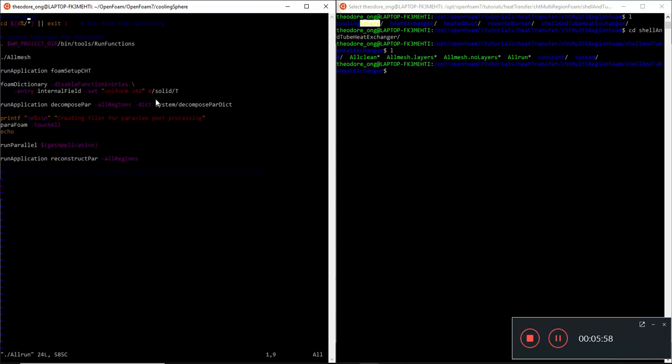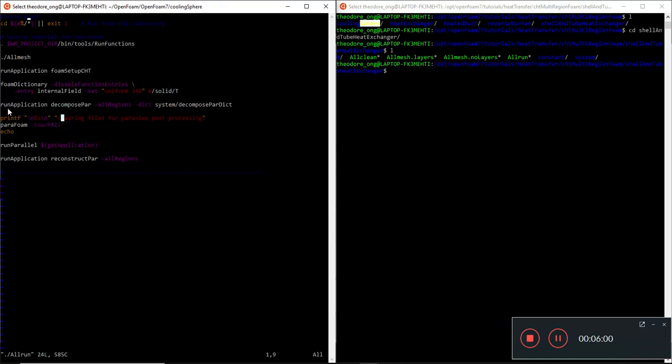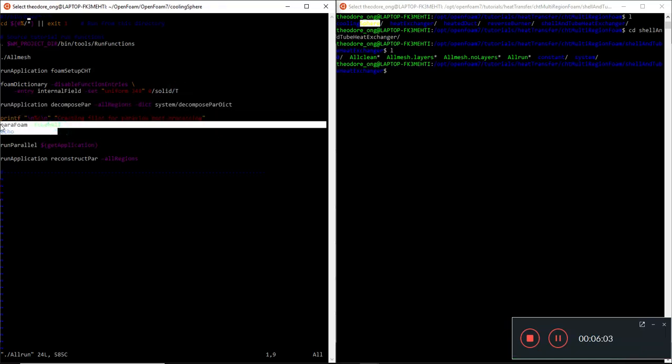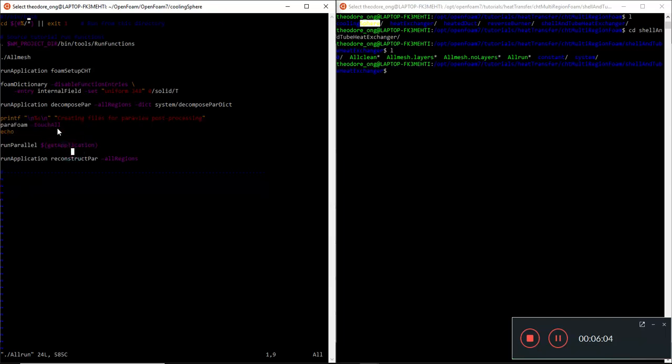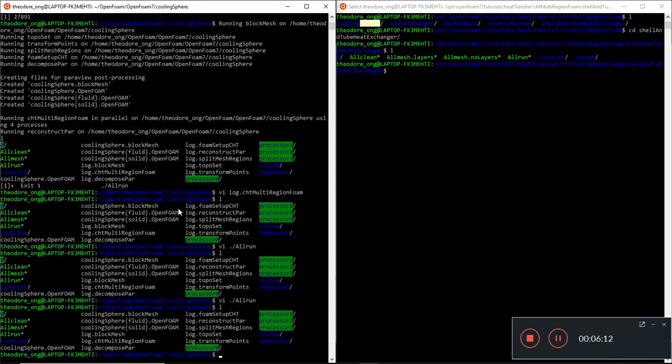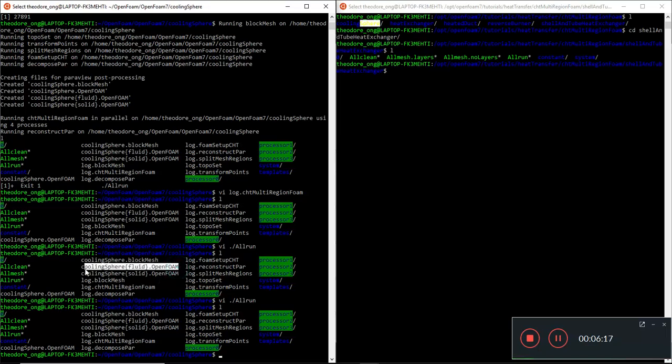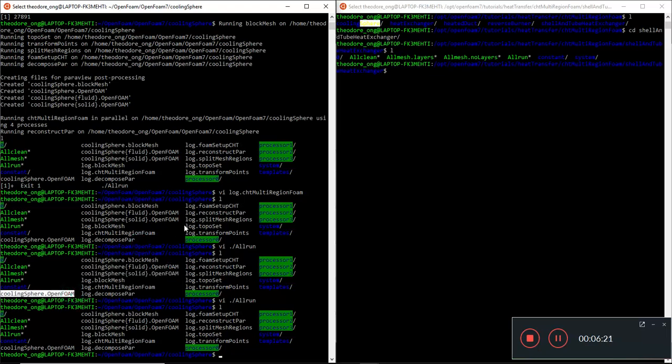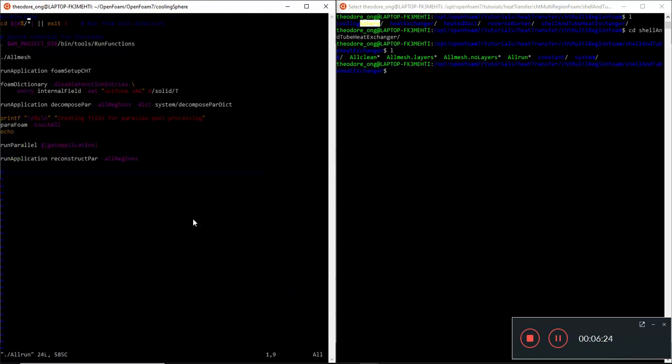This will copy the zero directory file from perhaps one of the templates and set up from the templates. Then you run decompose parallel and you run parafoam, which is basically just doing a touch. It will give you fluid.OpenFOAM, solid.OpenFOAM, and coolingSphere.OpenFOAM, so you can use Paraview to open these files.